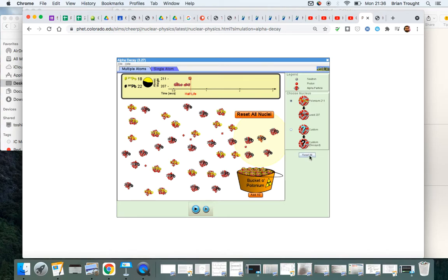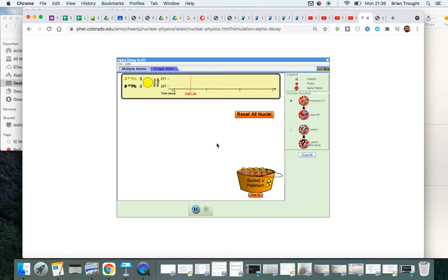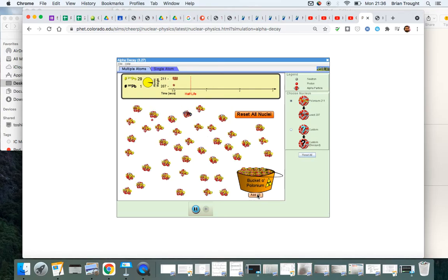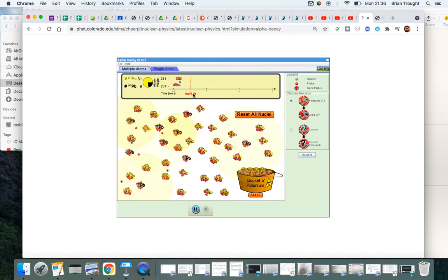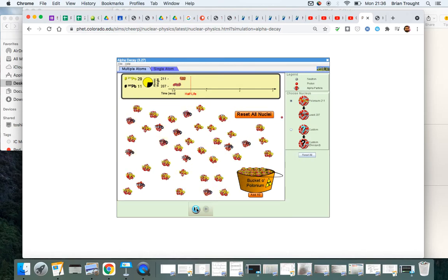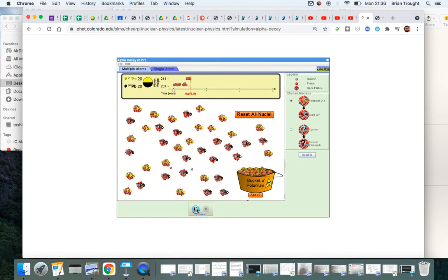So let's reset again. And I have 40. And after one half-life, we'll see how many radioactive particles are left. So there's a half-life. After one half-life, half of the radioactive particles are left.